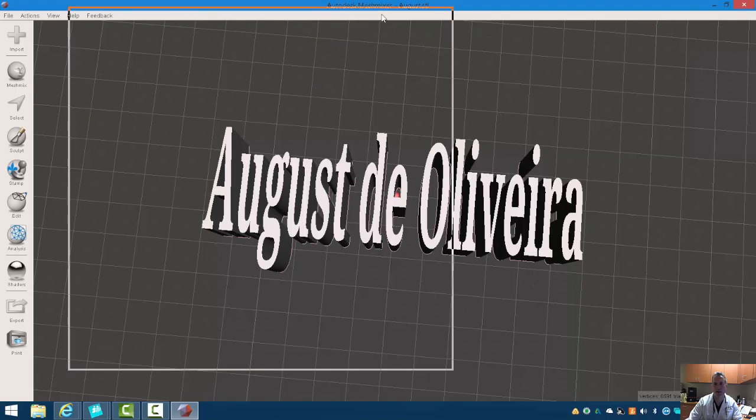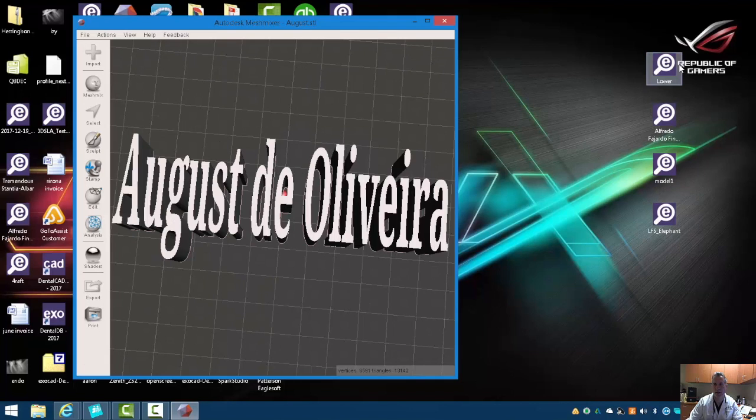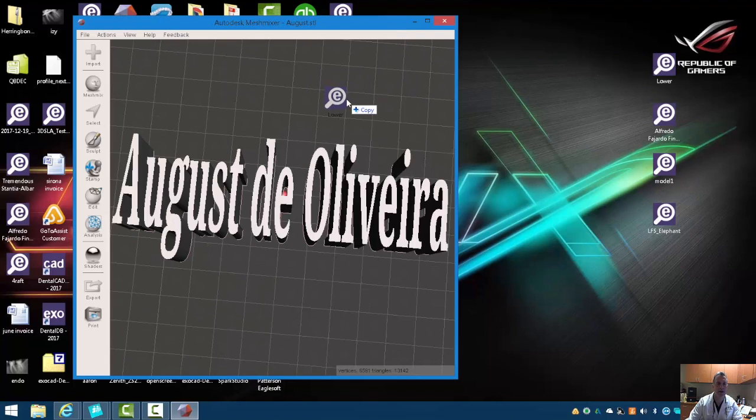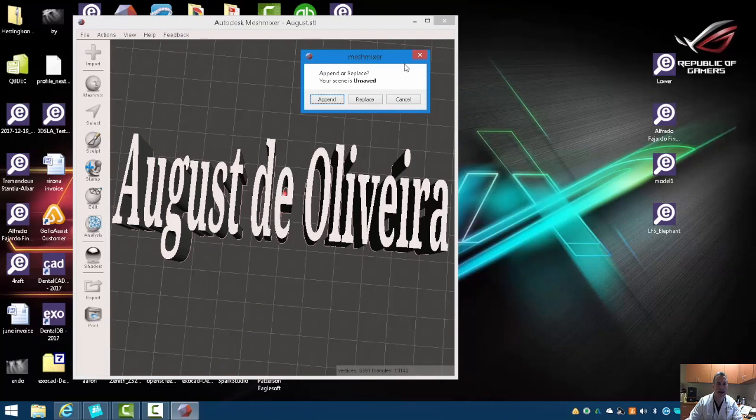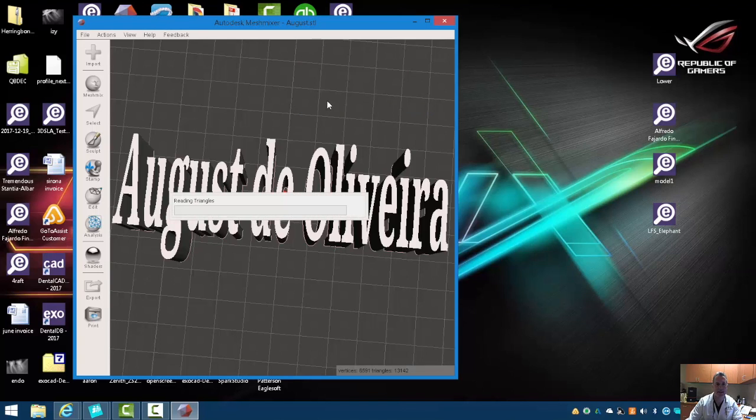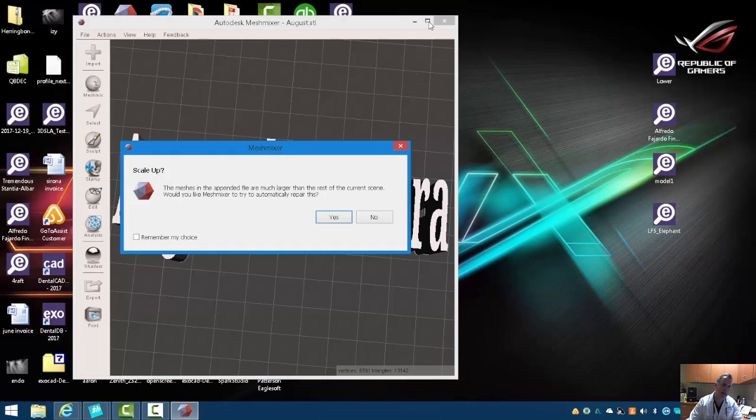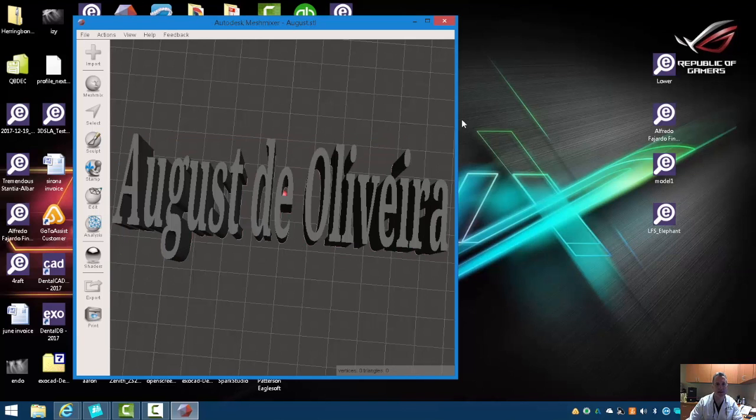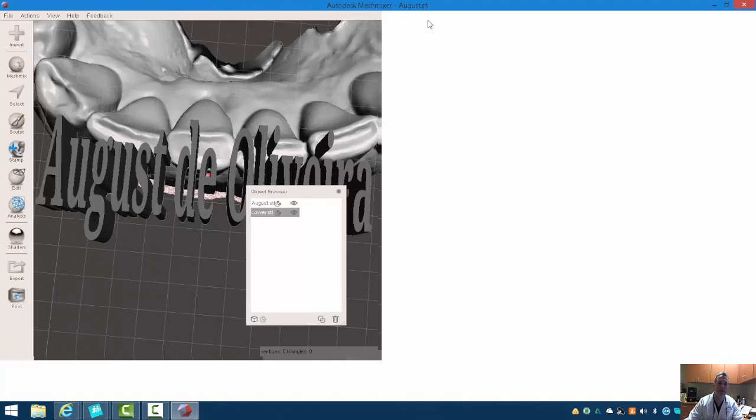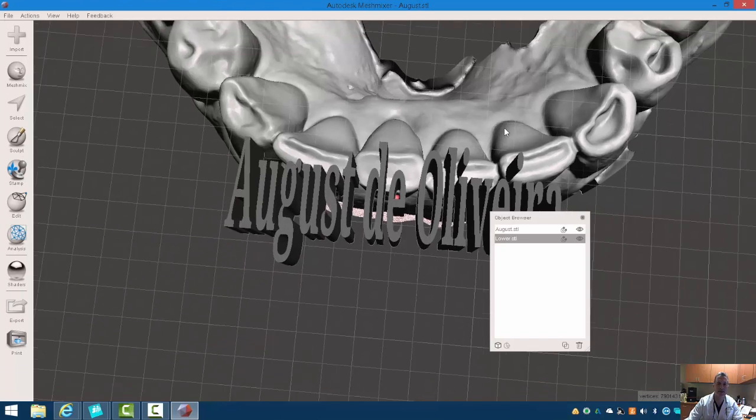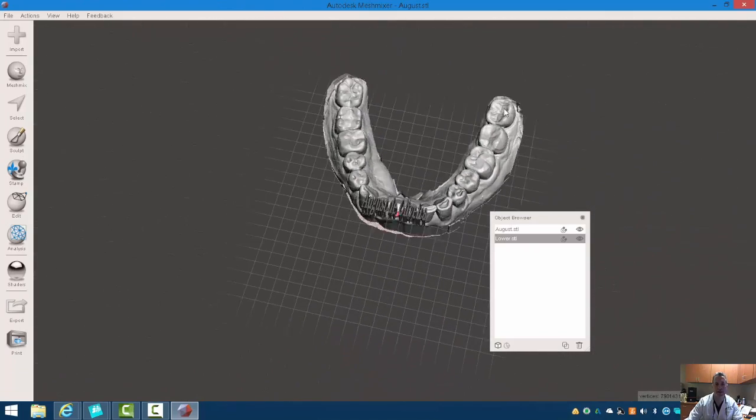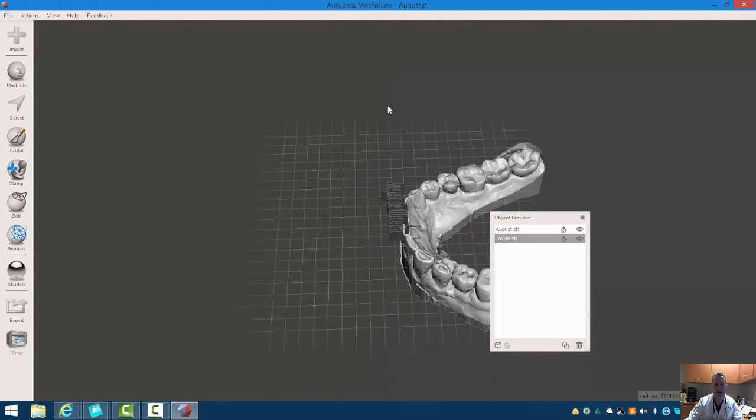So I'm just going to come over here and drag a model. It's going to ask, do I want to replace or append? I'm going to hit append. It may ask me here, and actually it does, do I want to sort of scale things? Let's just say no. And let's check out our scene. So here's my model, and here's my words.